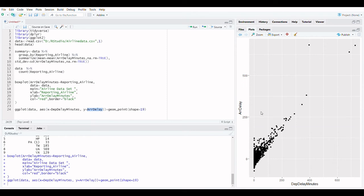In a scatter plot, the predictor variable is usually plotted on the x-axis, or horizontal axis, while the target variable is plotted on the y-axis, or vertical axis.